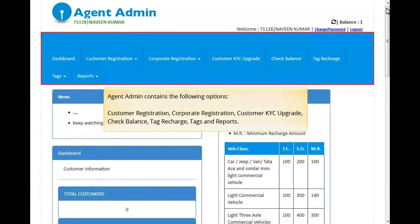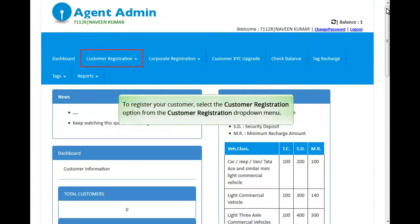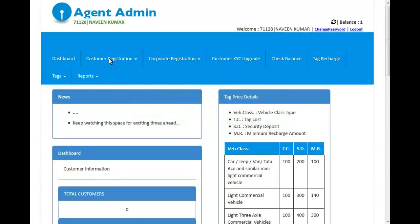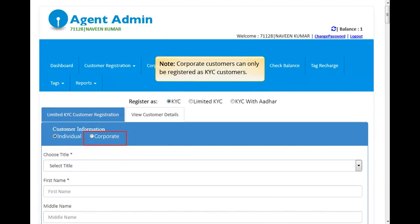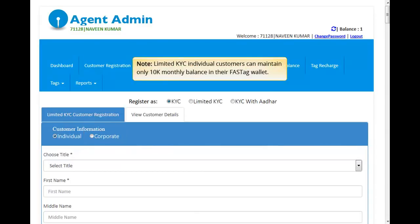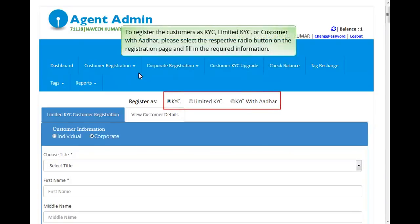The portal provides options for customer registration, corporate registration, customer KYC upgrade, check balance, tag recharge, tags, and reports. To register your customer, select the Customer Registration option from the Customer Registration drop-down menu. You can register individual customers as KYC, Limited KYC, or KYC with Aadhaar. Corporate customers can only be registered as KYC customers. Limited KYC individual customers can maintain only ₹10,000 monthly balance in their FASTag wallet. Select the respective radio button on the registration page and fill in the required information.